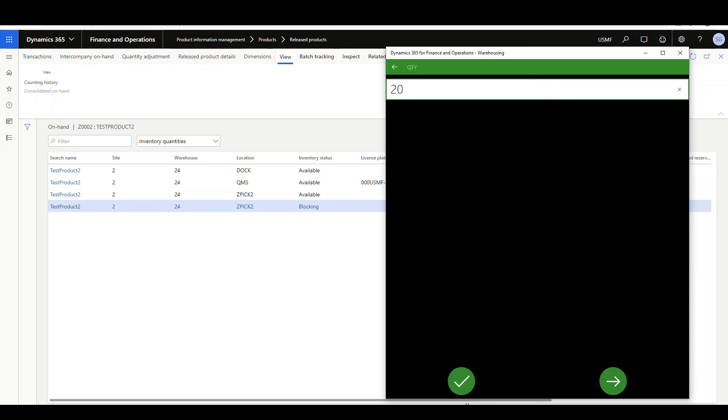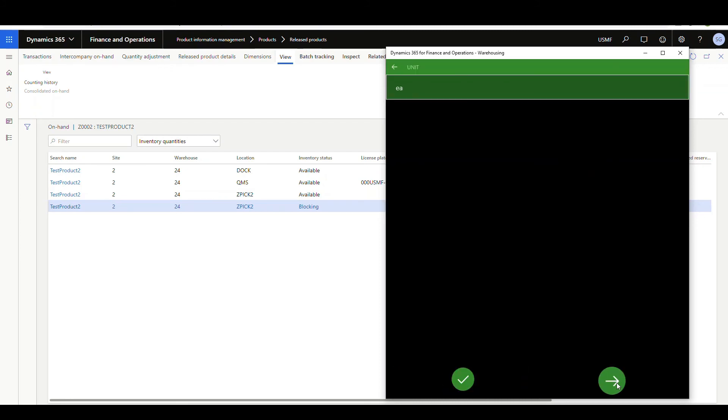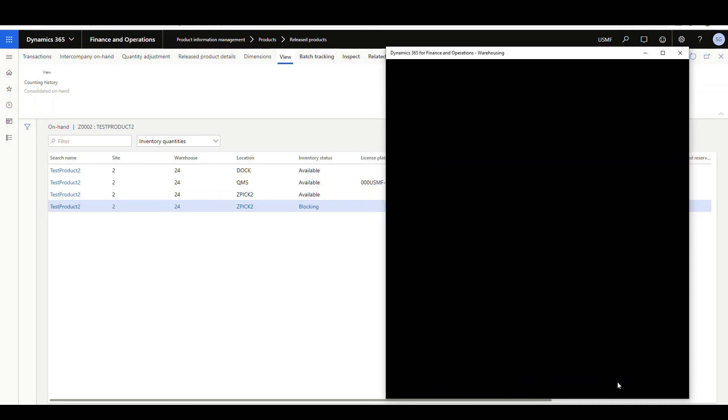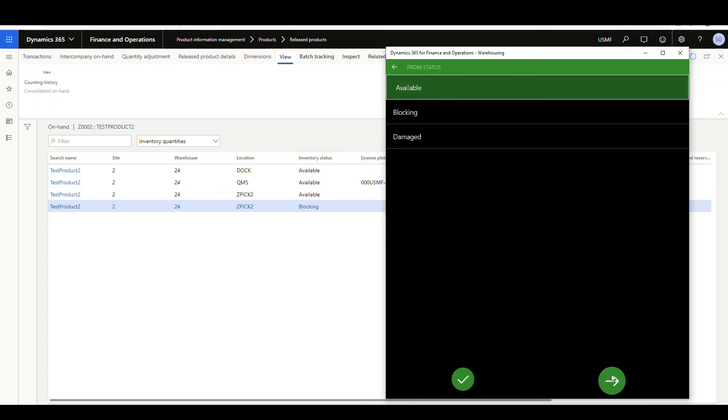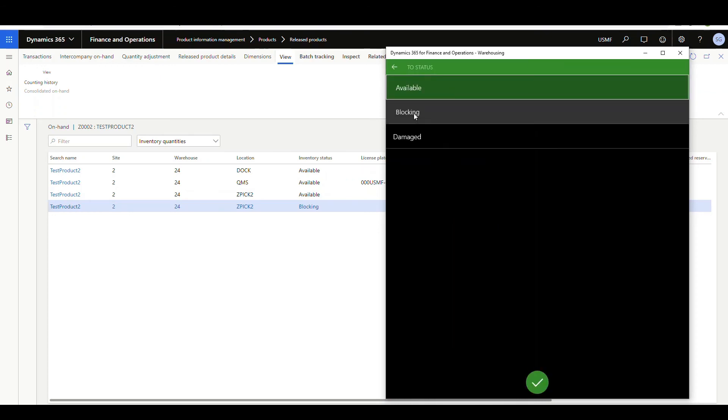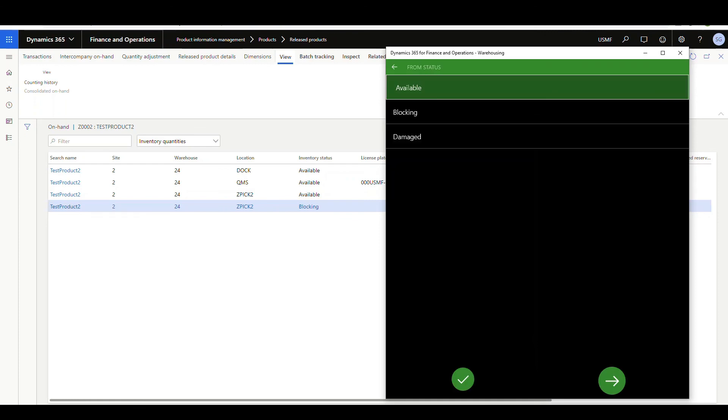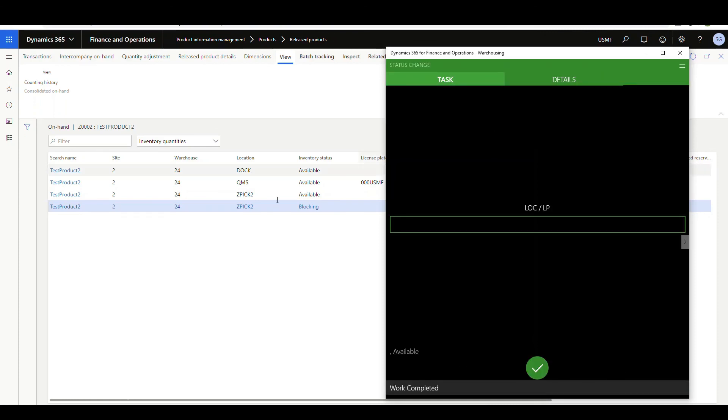And before I hit okay, the other values are still set. So if I use the little right arrow here, I can scroll through. Okay, so units of each is from status available. And then the to status, we'll change that to blocking. That's the way you can avoid getting the error there.